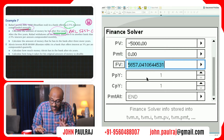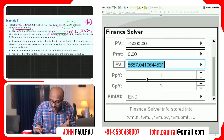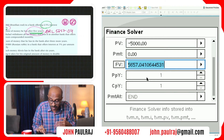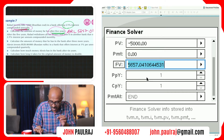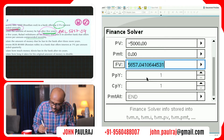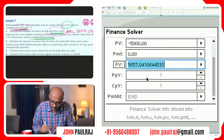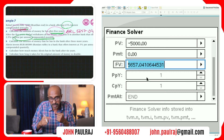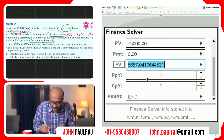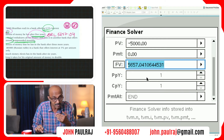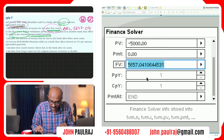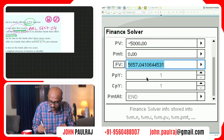Now the second part of the question says: after those five years, Rafael withdraws all that money — all that 5,657.04 — and puts it in another bank that offers 2.5% interest per annum compounded monthly. That's the difference — this has been compounded monthly now. The question is: calculate the amount of money that he has in the bank after three more years.